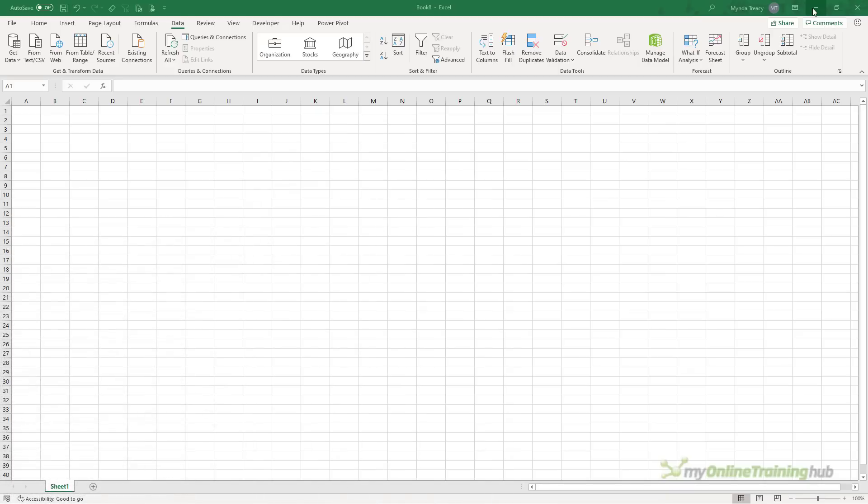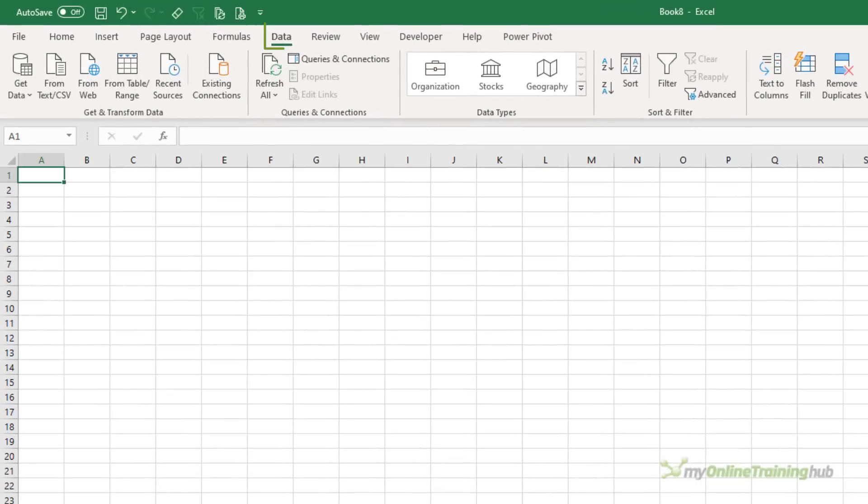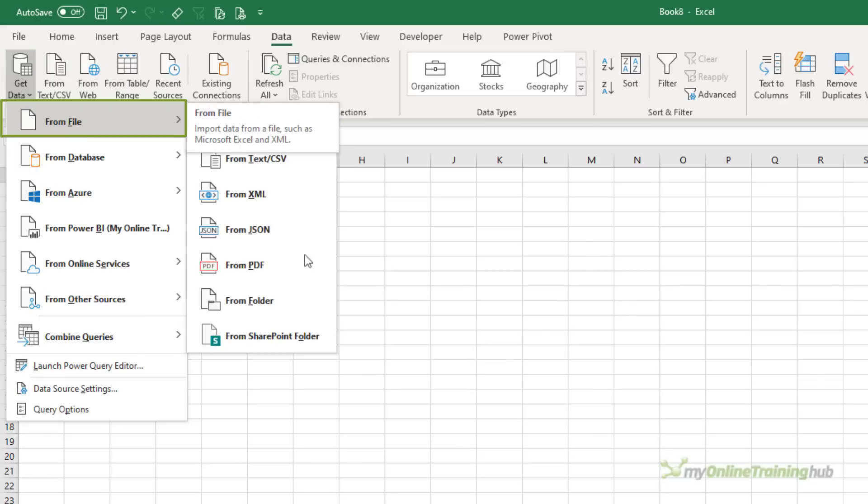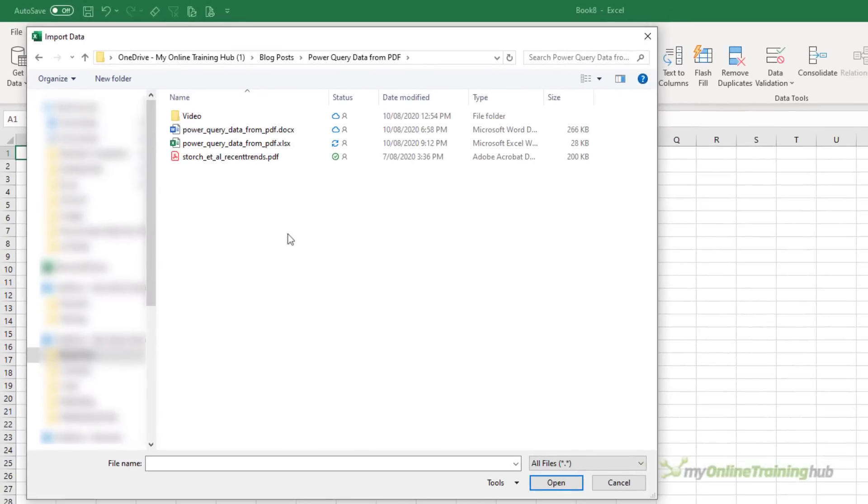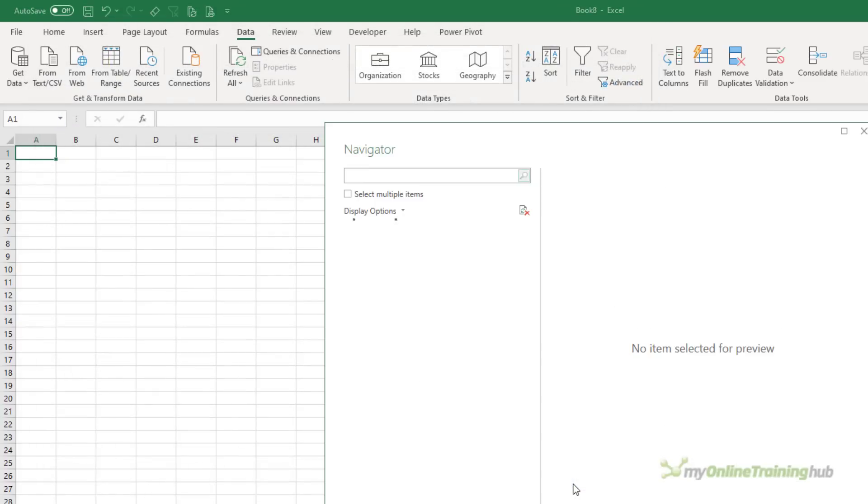Let's pop over into Excel. I've got an empty workbook here. So on the data tab of the ribbon, we're going to get data from file and then from PDF. Here I need to navigate to the PDF that I've saved on my PC. It's this one. So I'll click the import button. It's going to open the navigator window.